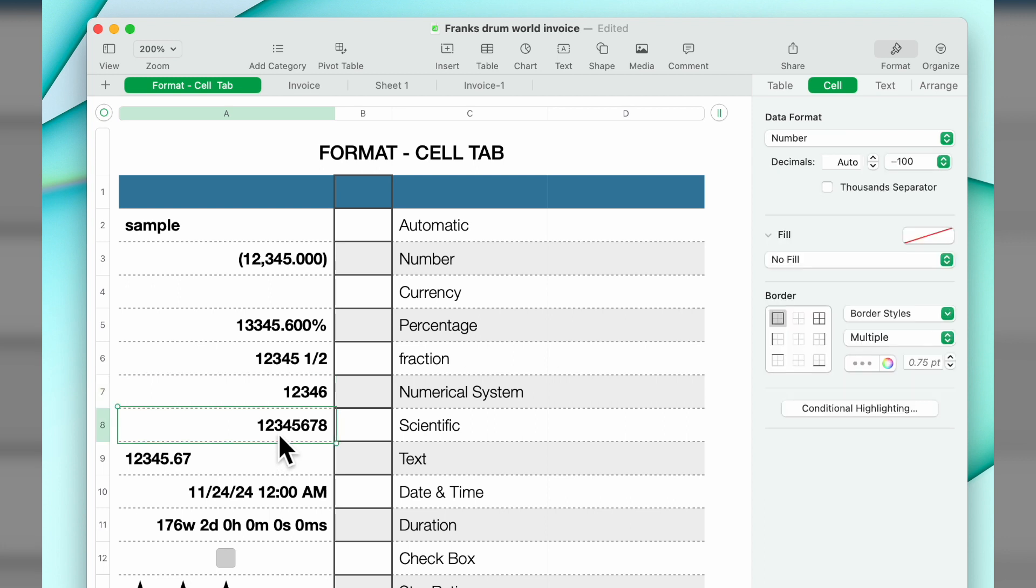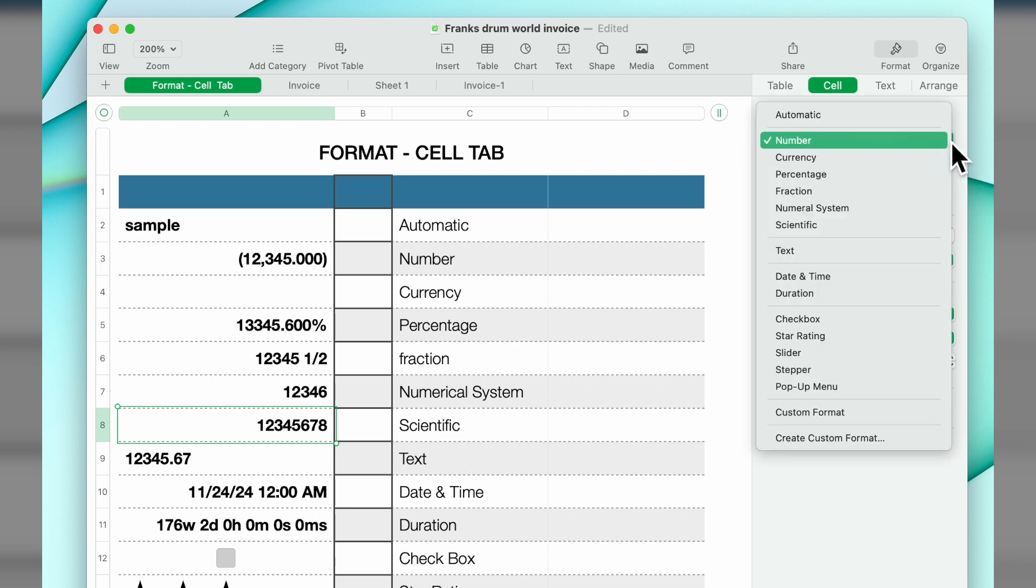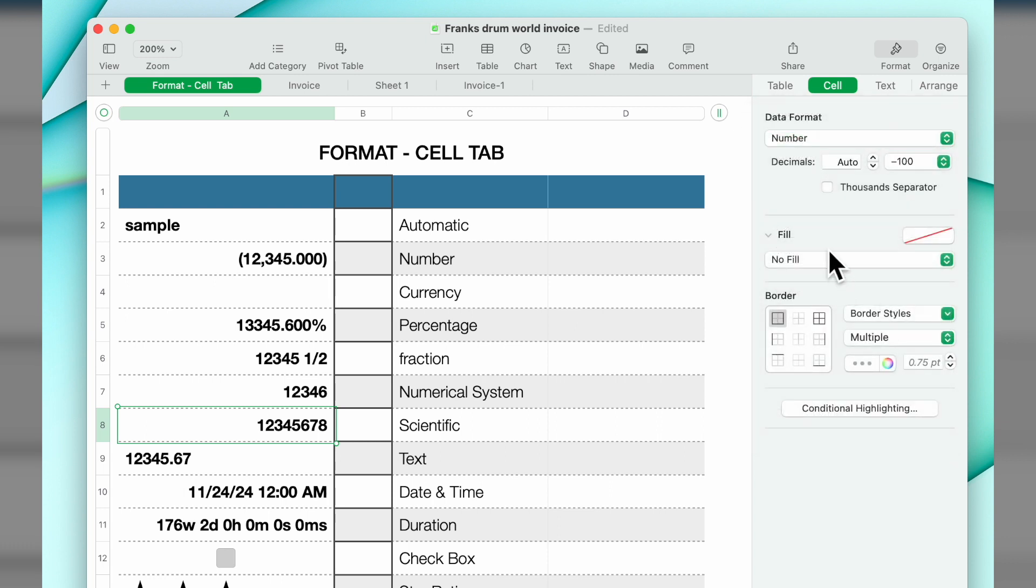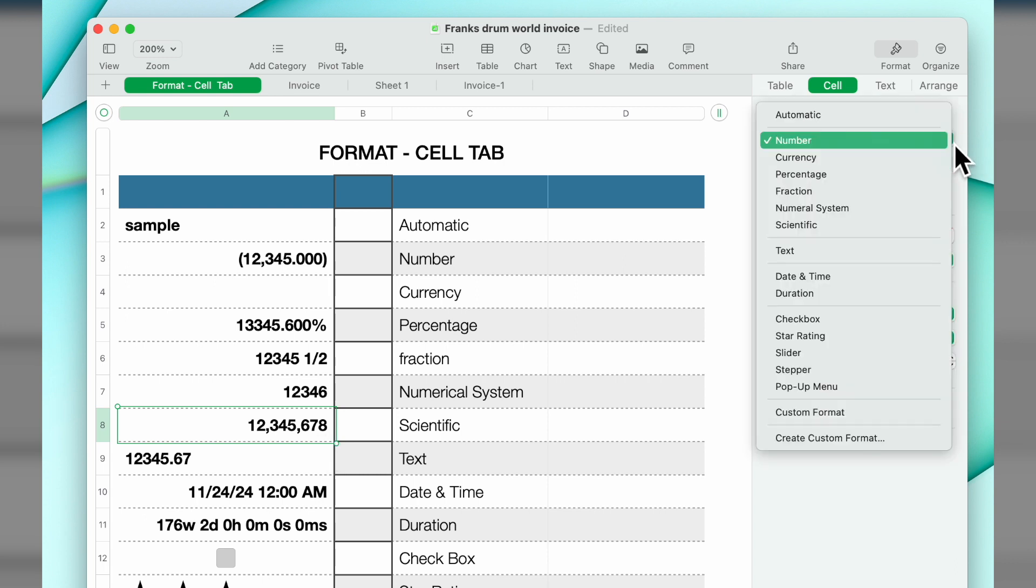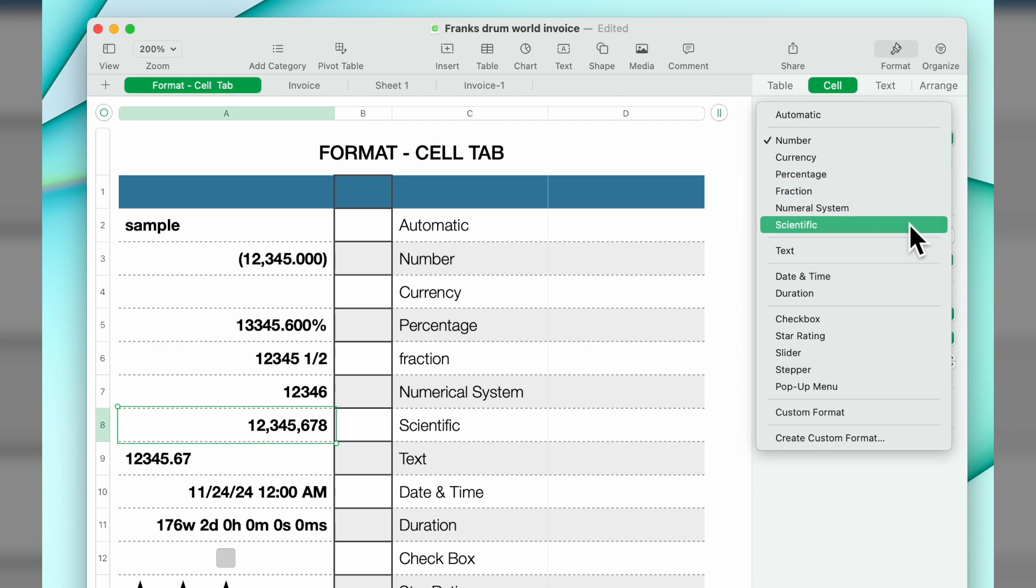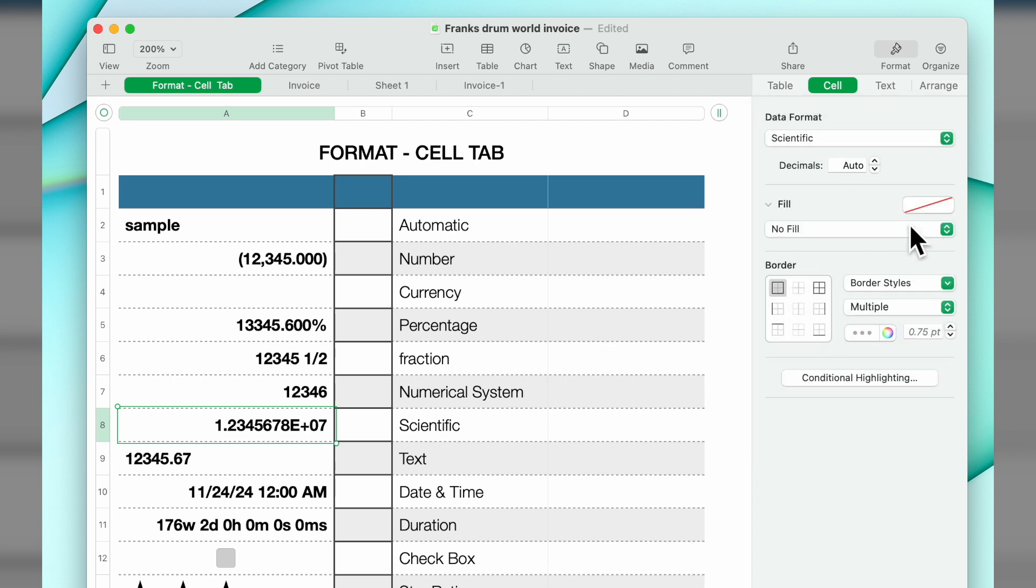Scientific format: I have this right now as a number. If I do number with the thousand separator, you see the number 12,345,678. If I change it to scientific, if you're displaying scientific data, this would be the corresponding equivalent.